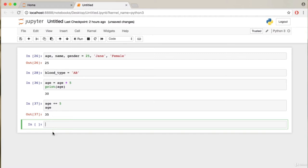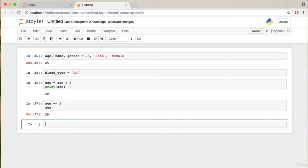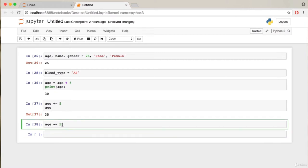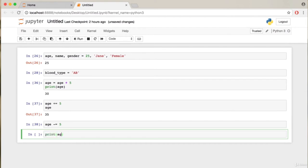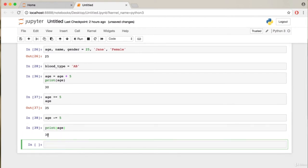There is a similar operator, the minus-equal operator, which lets us decrement numbers. Instead of writing 'age = age - 5', you can write 'age -= 5', which decrements the age by five. Printing the result gives 30. That is all for variables — pretty easy stuff. In the next video we'll look at numeric data types.